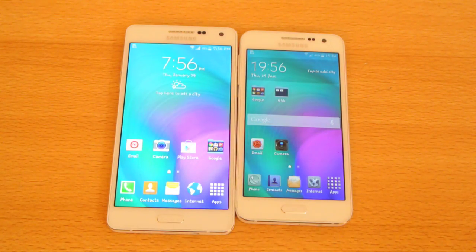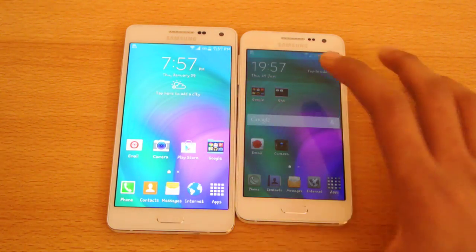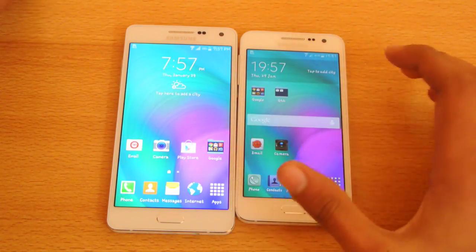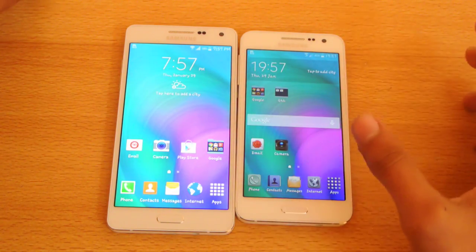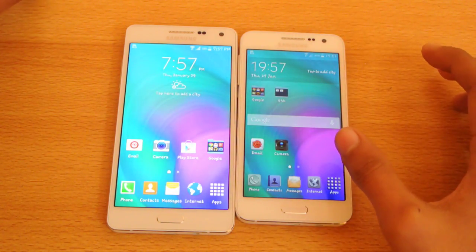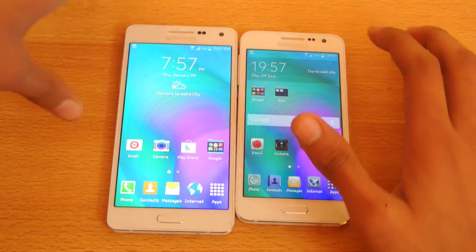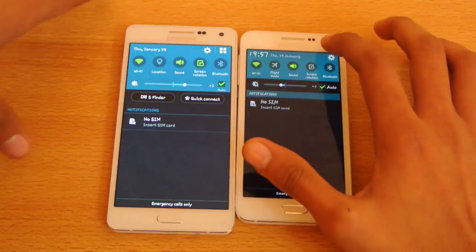Hey guys, in this video I want to show you how to make your Galaxy A3 or A5 smartphone 100% faster in just three seconds. This is a pretty easy tutorial.